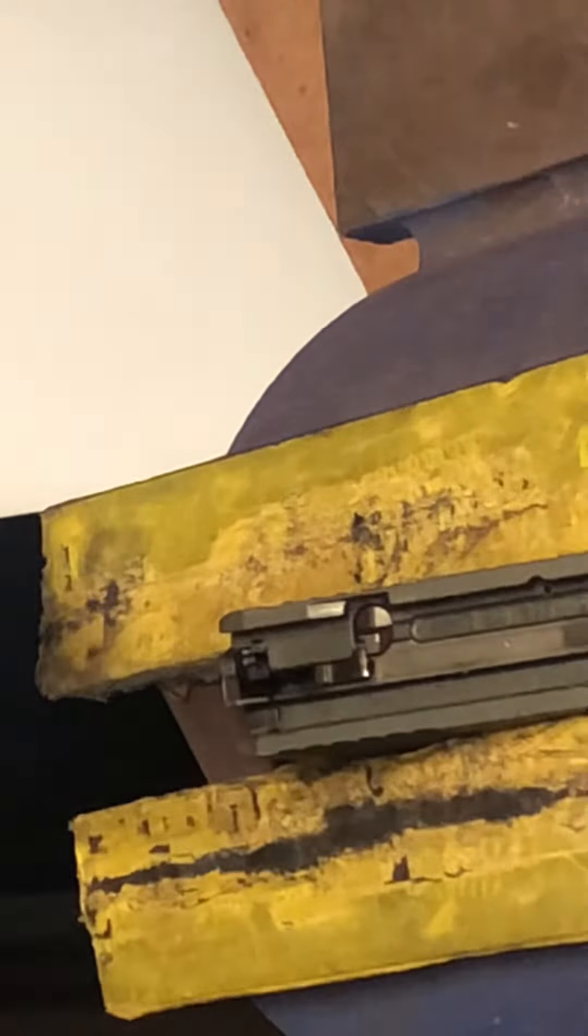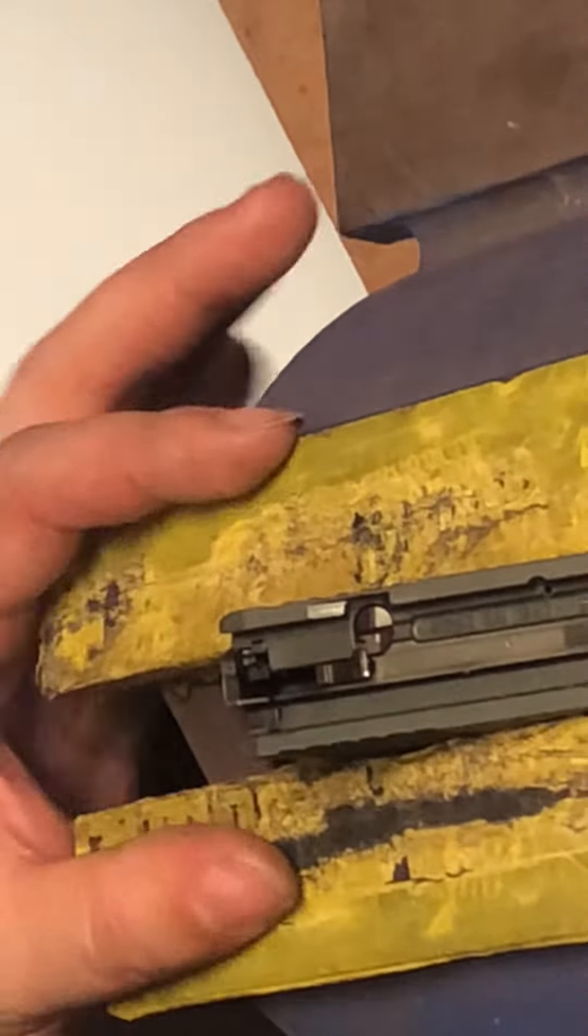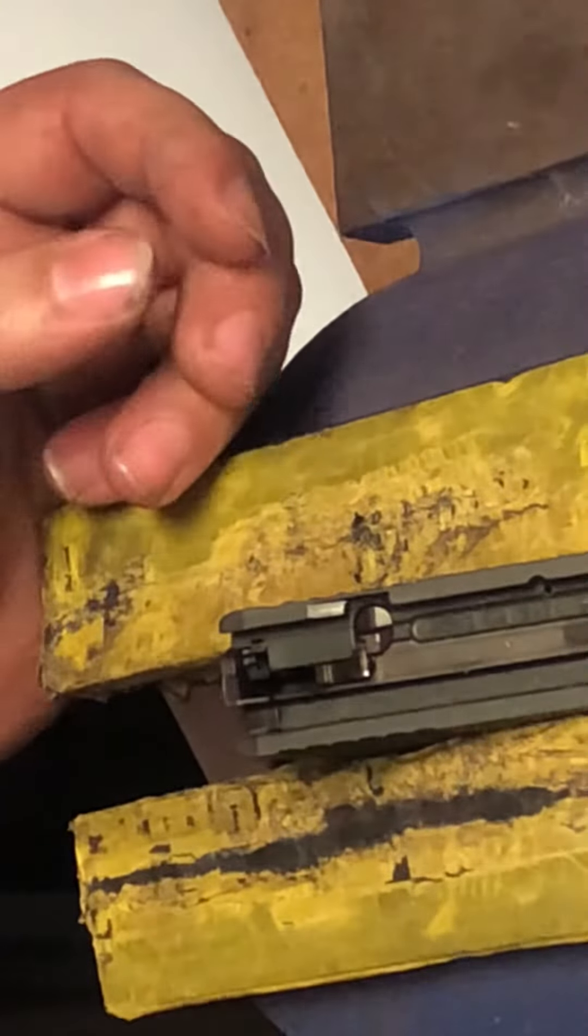Alright guys, so here we go. We have it loaded up in my vise. We've got some soft jaws on this. That way I can just use two hands a little bit easier.